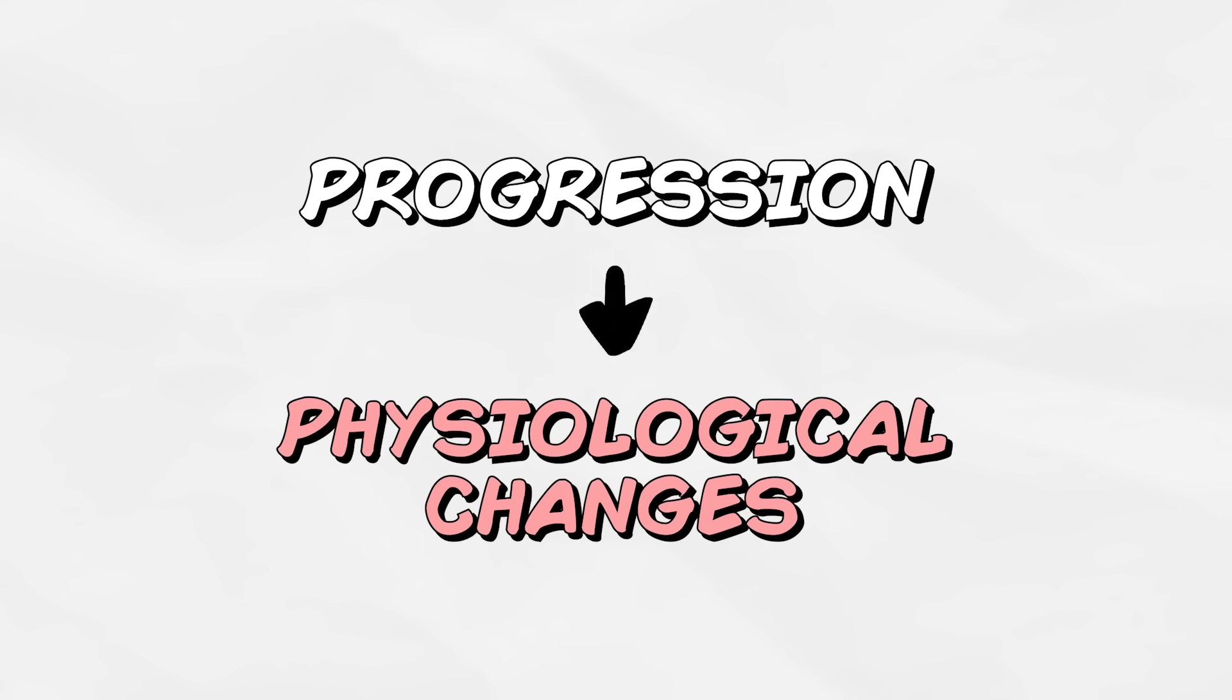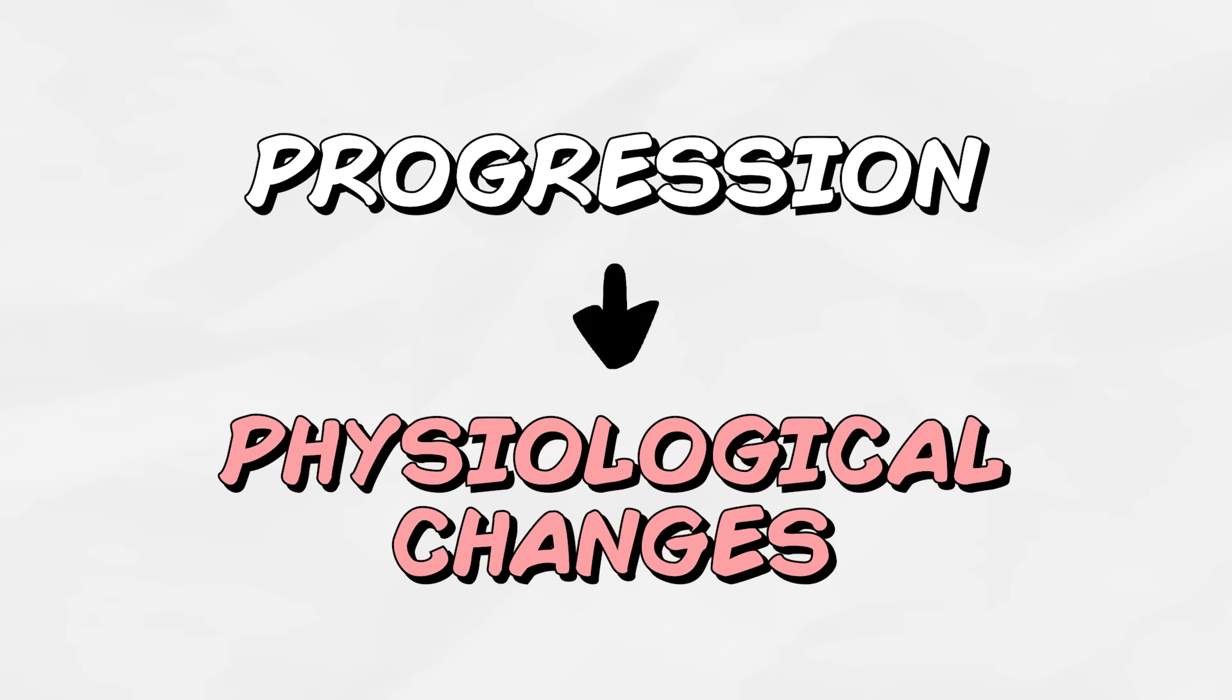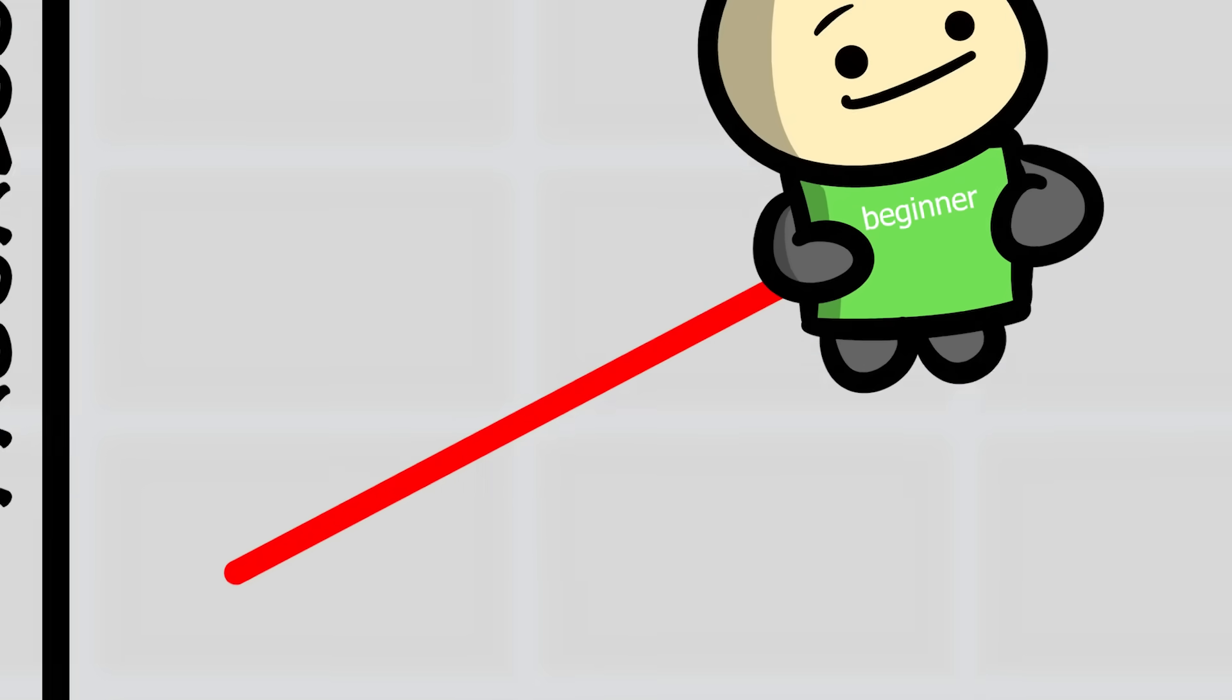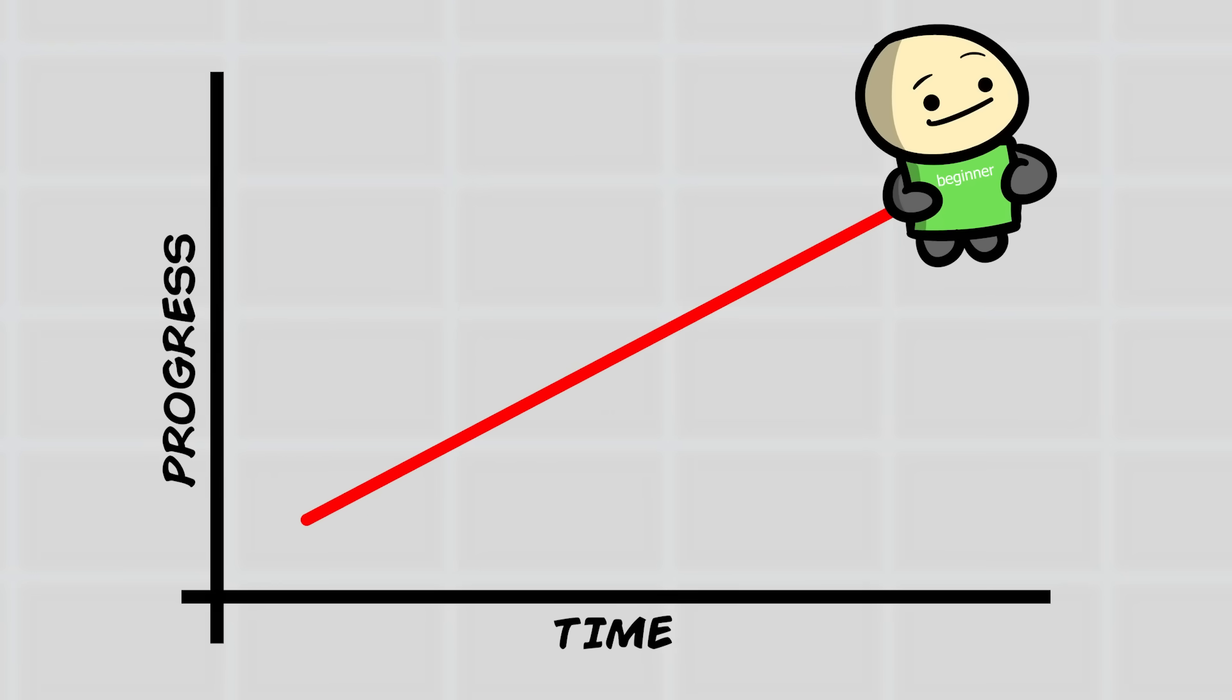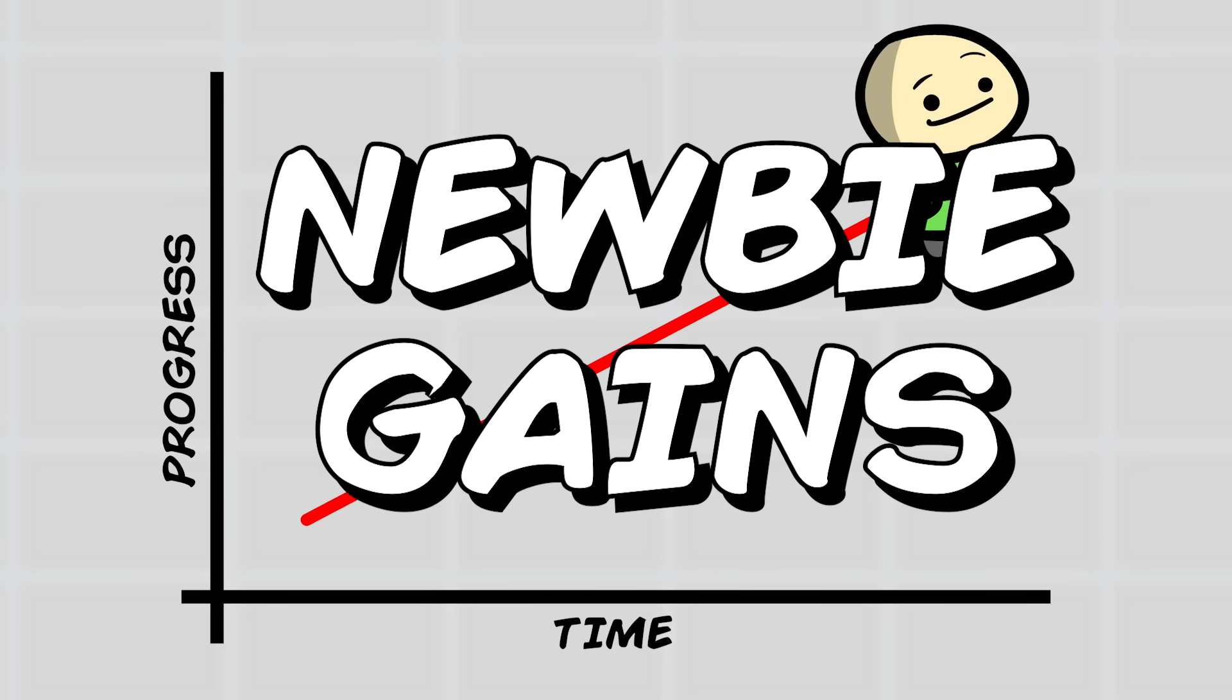Again, plateaus are related to physiological changes that occur in response to progression. That's why when we're beginners with no progression experience, we tend to see the most rapid development, which is commonly referred to as newbie gains.